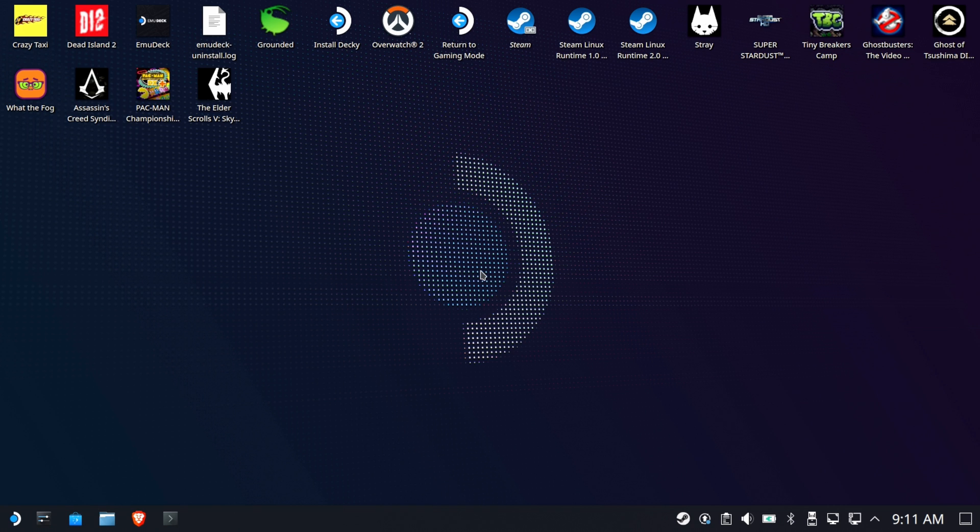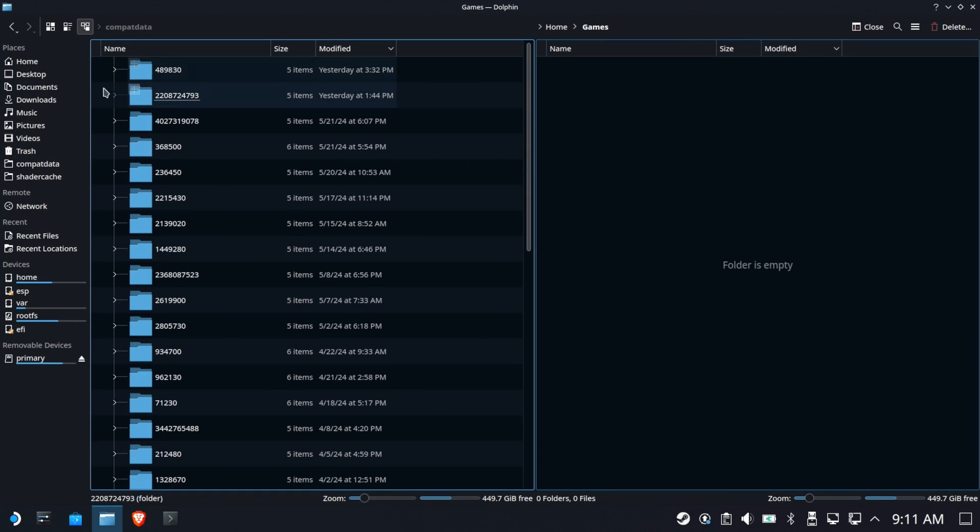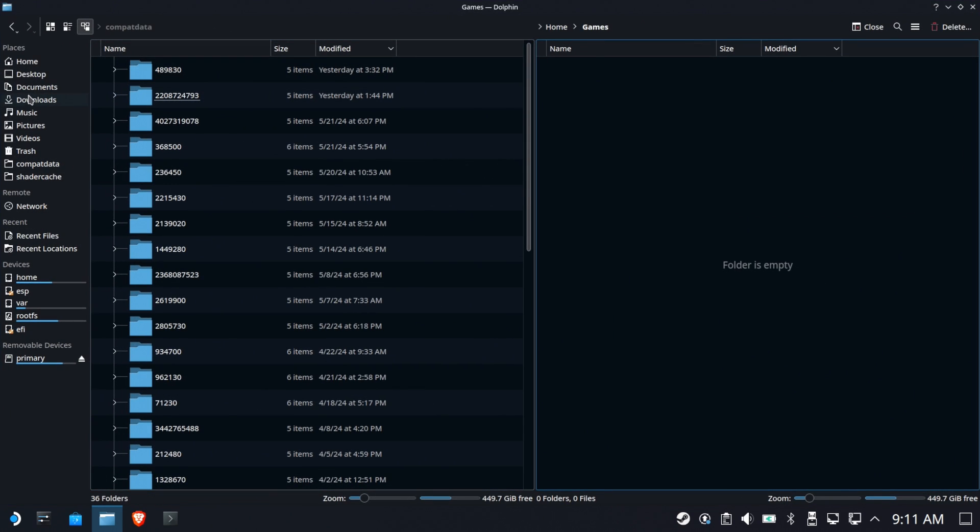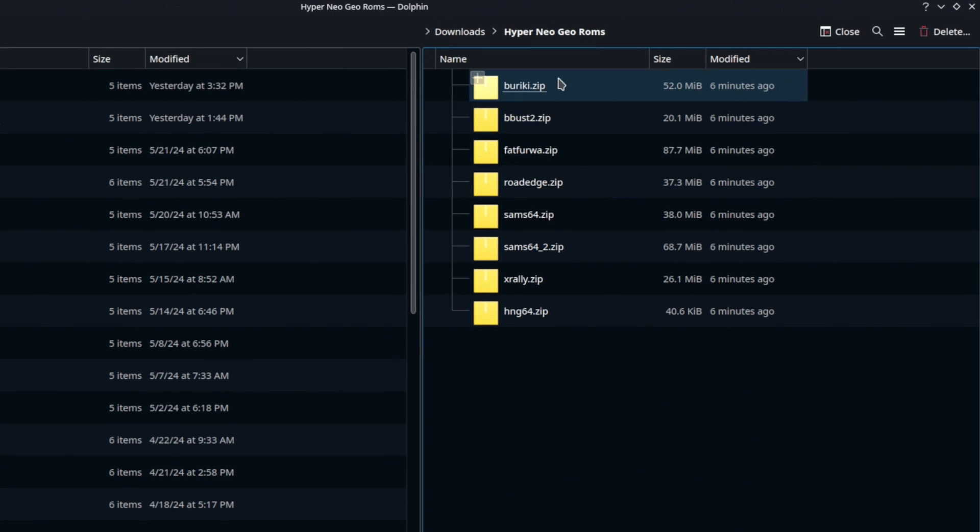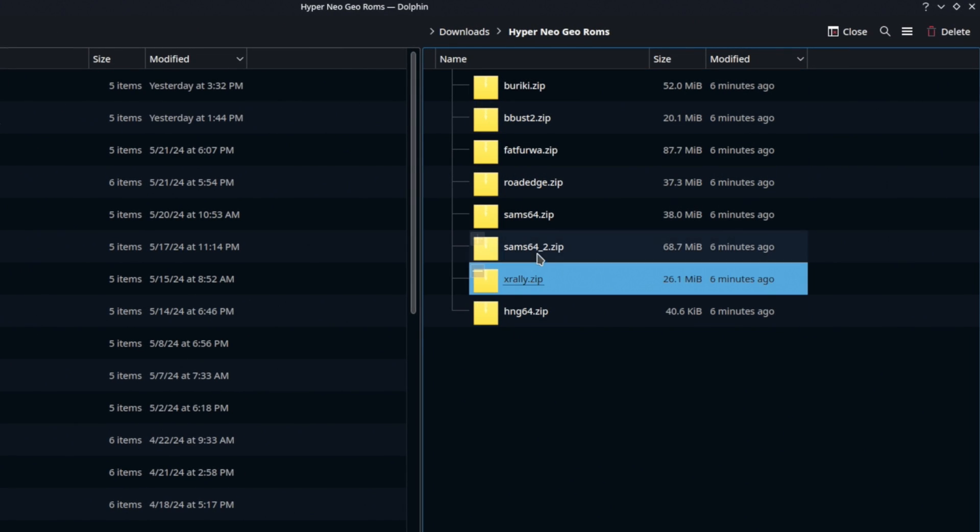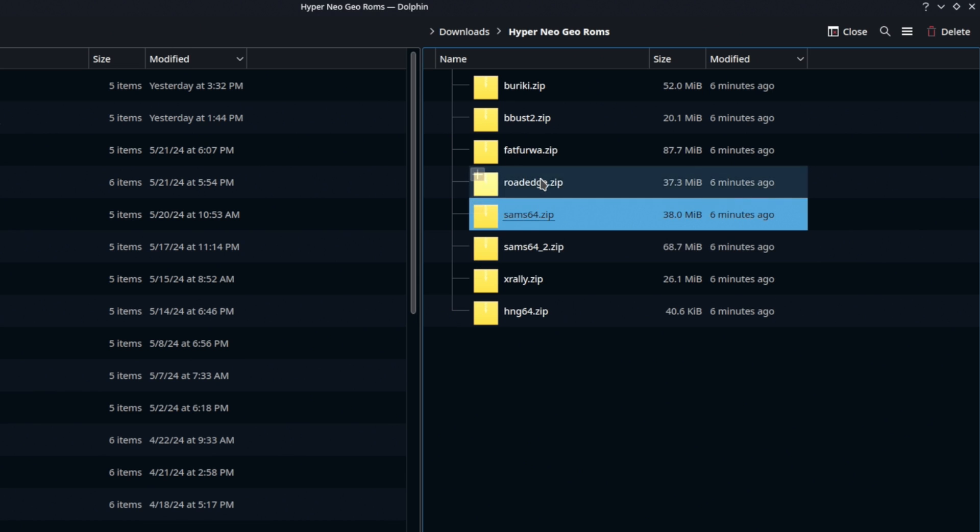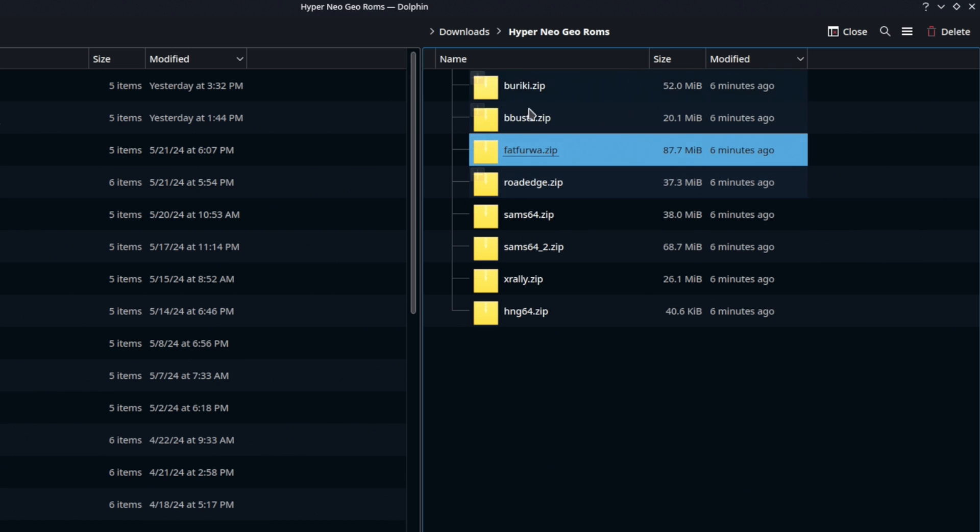We're going to start over on the desktop mode, and of course, you're going to have to obtain these ROM sets on your own. There are seven games for Hyper Neo Geo, and there are BIOS files. Now, the devil is in the details, and the details are the BIOS file that you need is difficult to obtain.